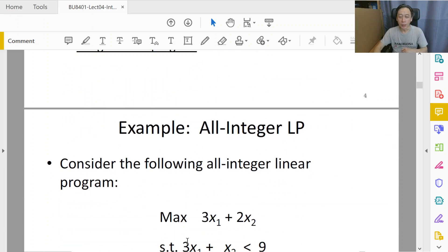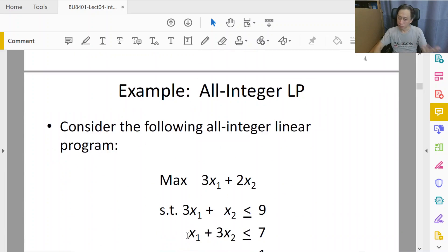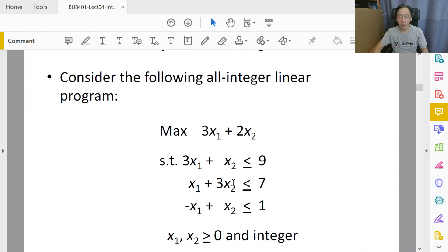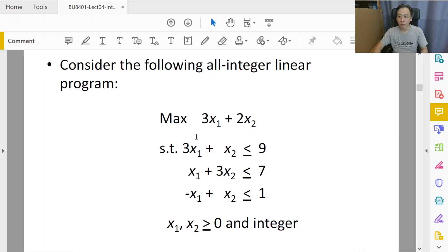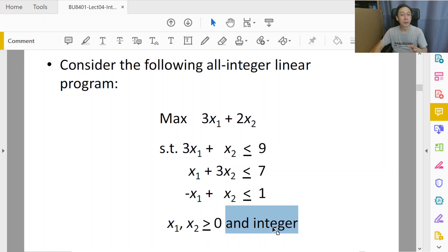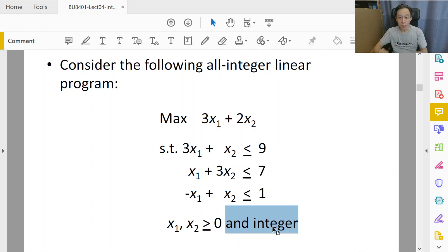Let's look at an example of what we have learned: a linear programming model. If you look at this model, you can see that there is this extra word here - the word 'integer' - and that expresses the desire, the demand, that x1 and x2, the decision variables, have to be integer.